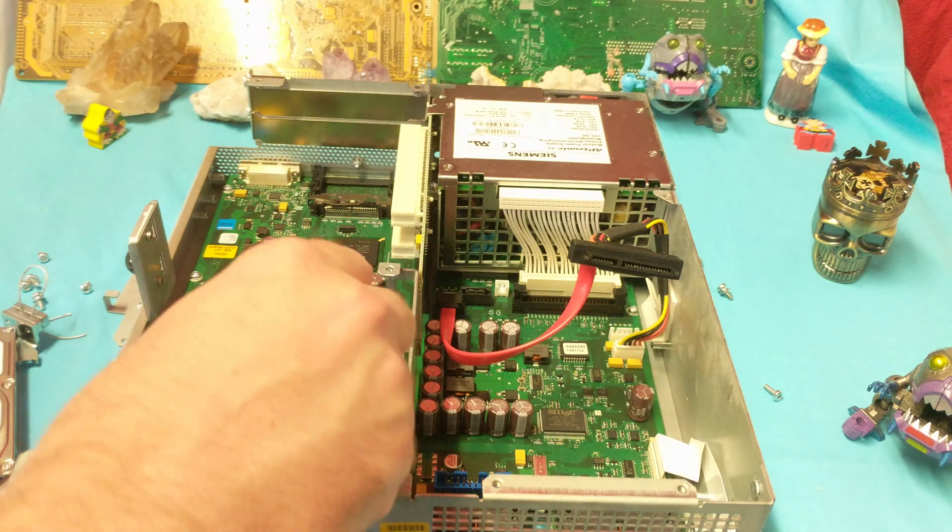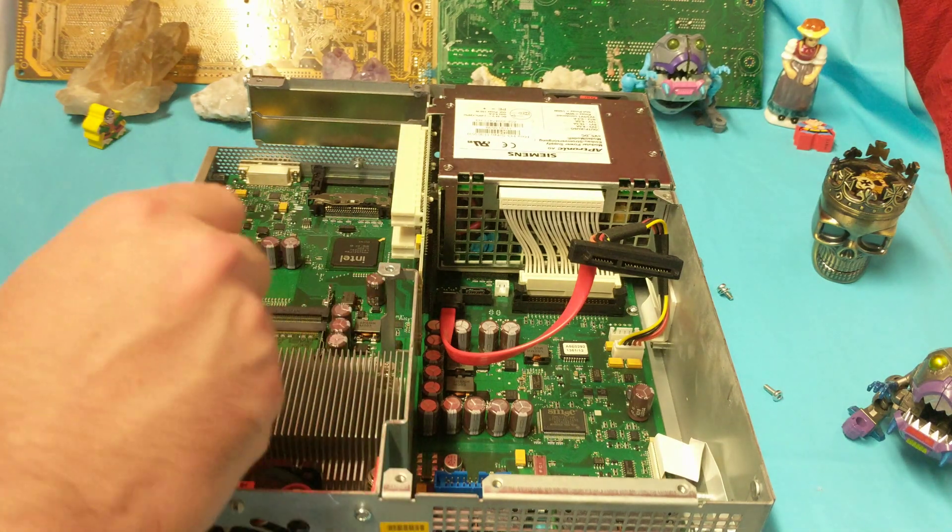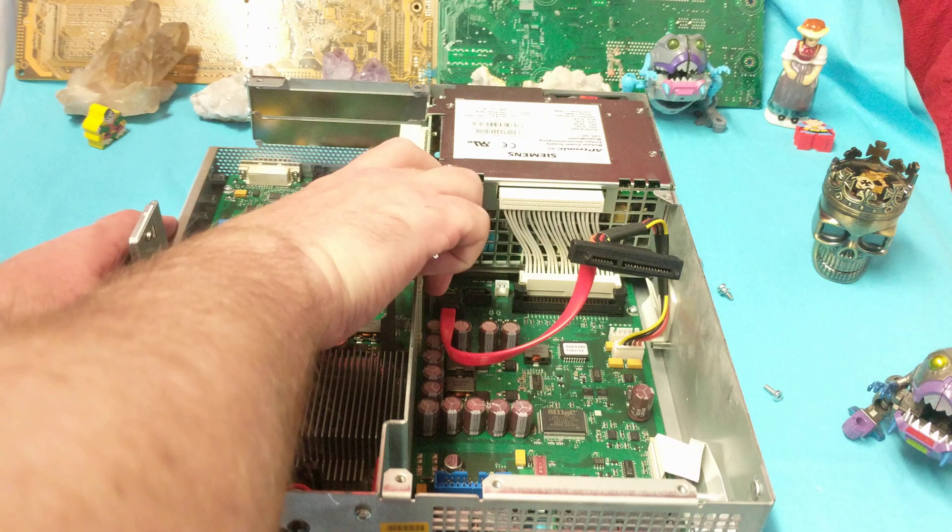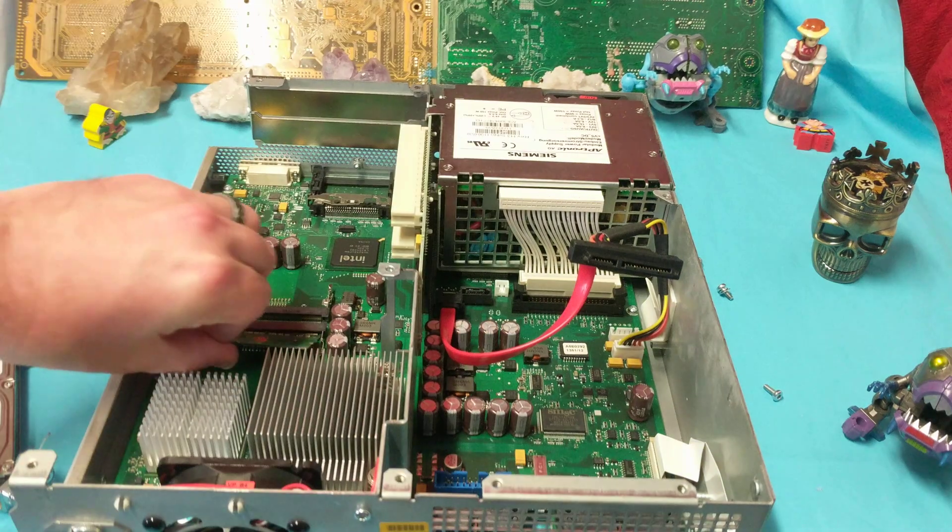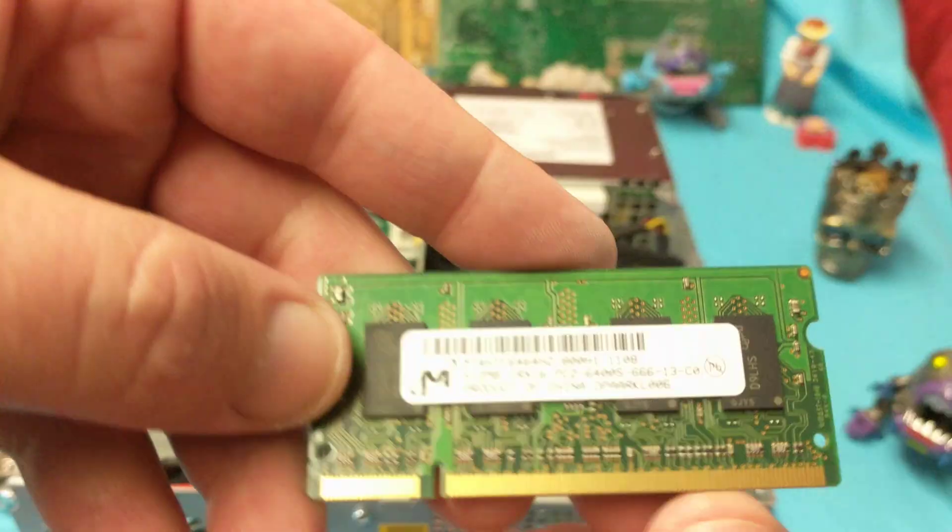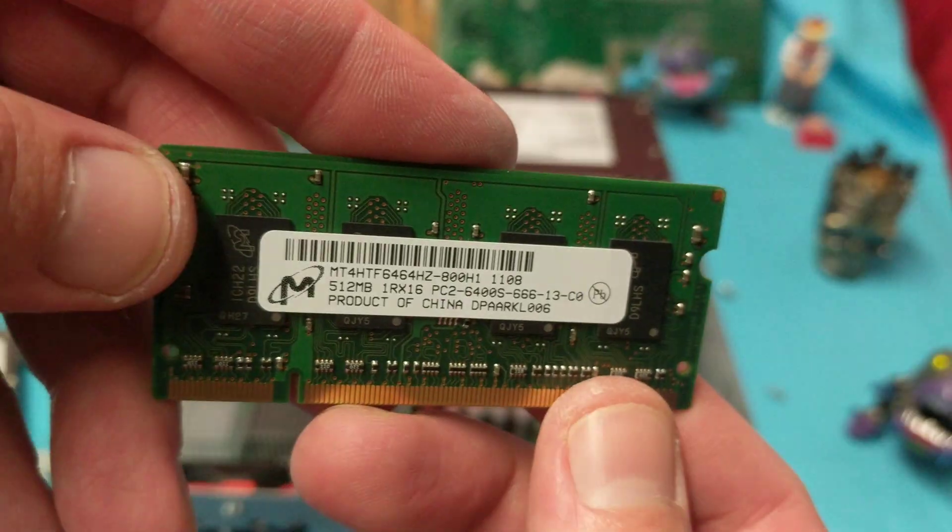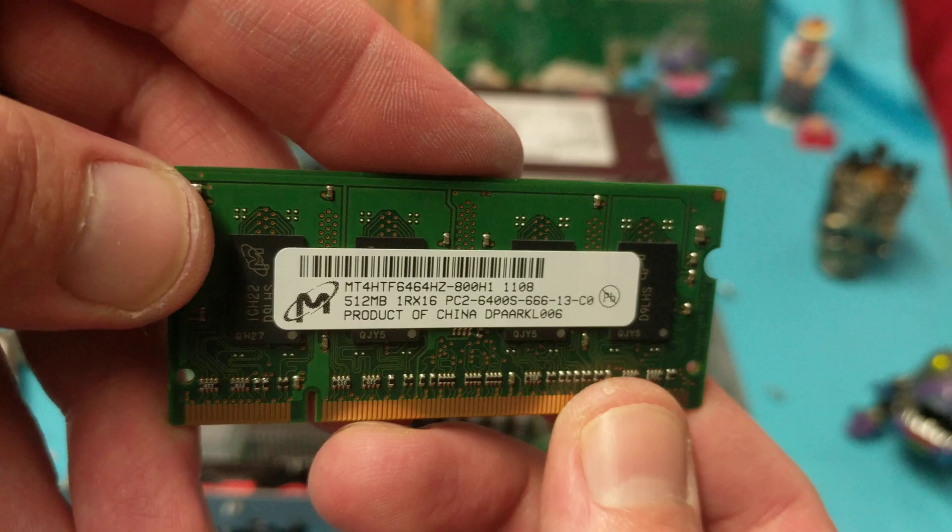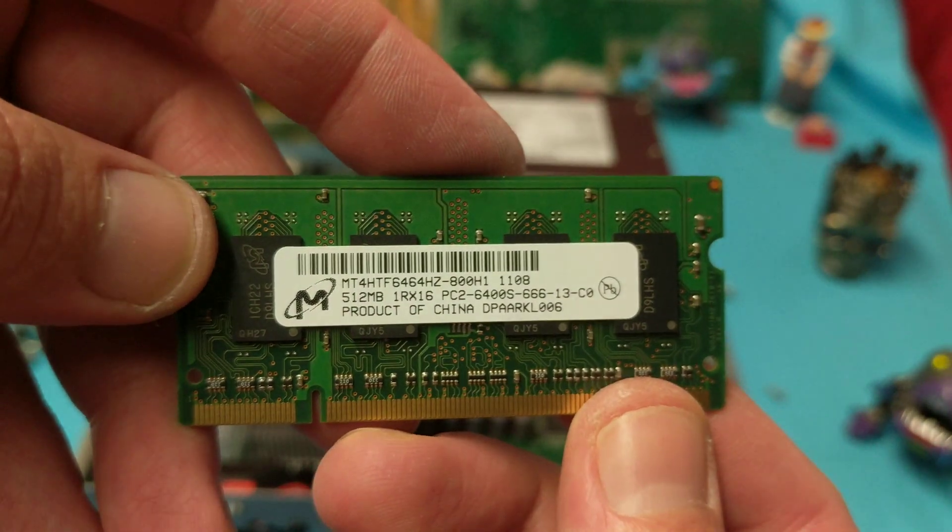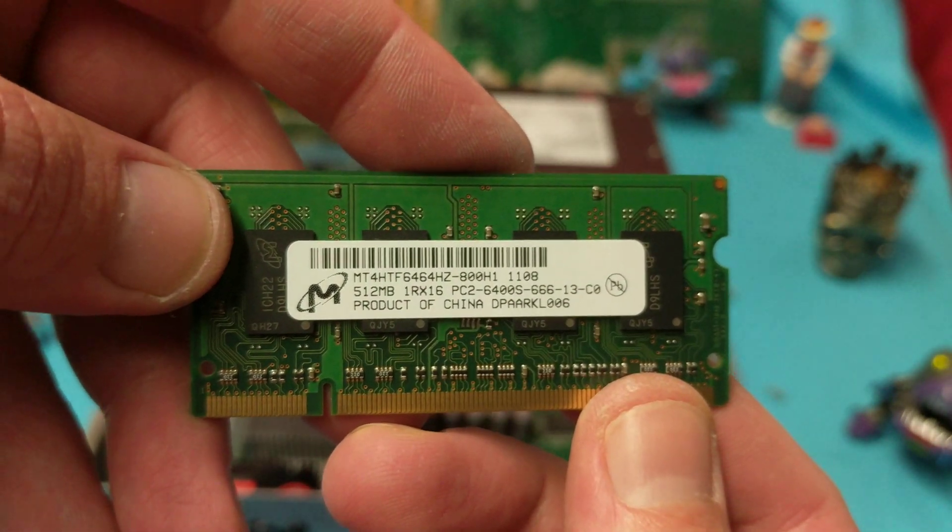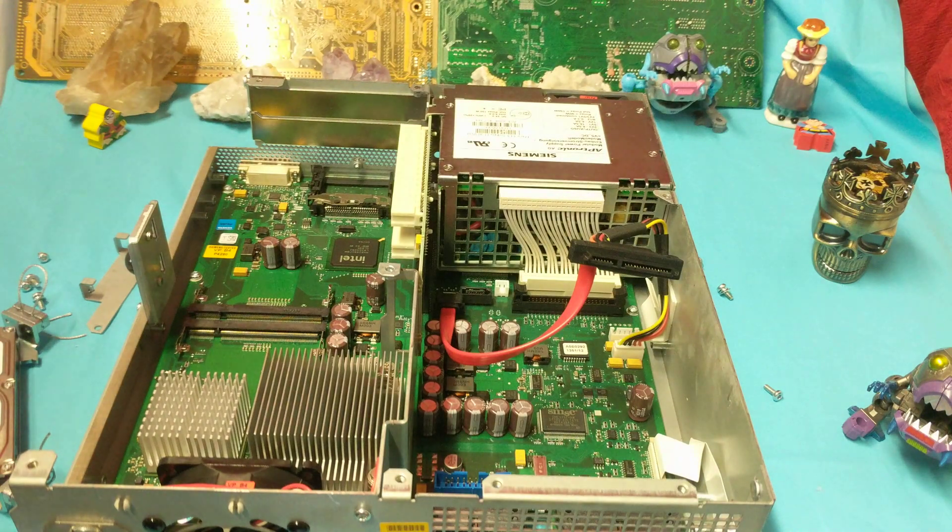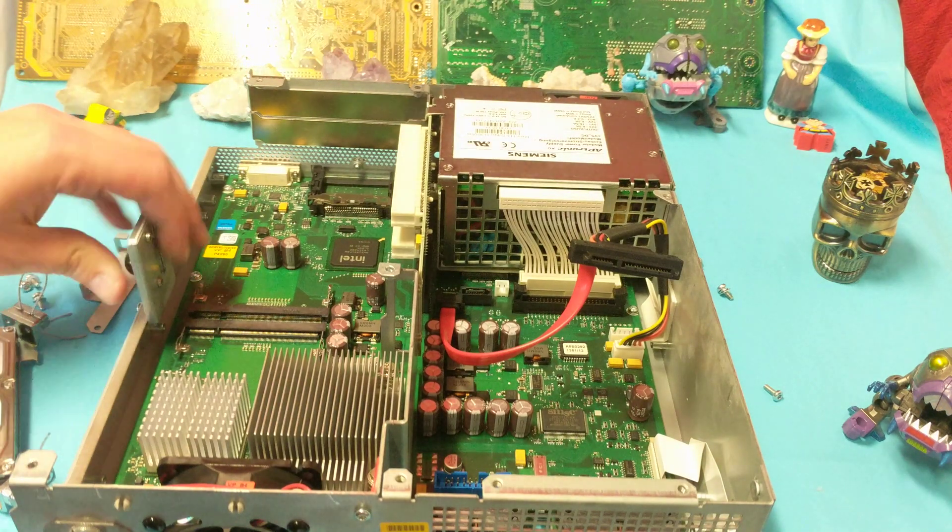What do we see here? All right, so we got a fan of the CPUs right under here. Let's see what kind of RAM we got. We got more space for more RAM. I doubt anyone would actually use it. 512. Looks like DDR2, which makes sense. Yeah, PC2. 512, PC2.